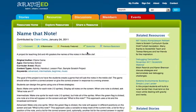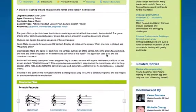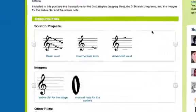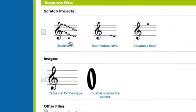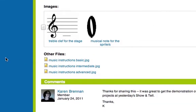So in this resource, there are some sample Scratch projects that have been uploaded, as well as some handouts. Perfect!